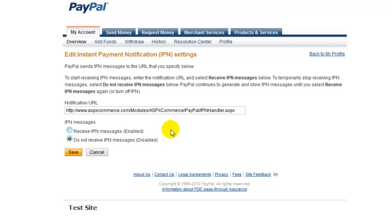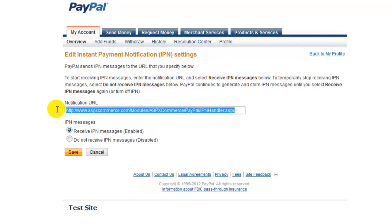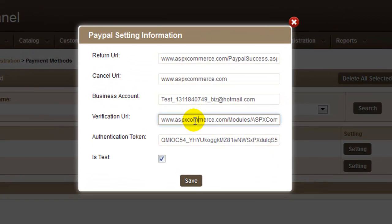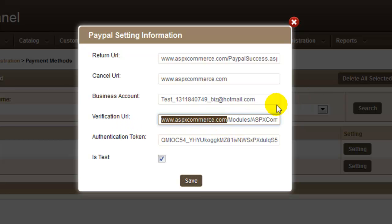Now, you need to make sure to click on Receive IPN Messages Enabled to specify the verification URL. The notification URL and verification URL need to be the same, so make sure to copy the same notification URL and paste in verification URL as well. Also, please make sure you can only replace the domain name, not the page name.